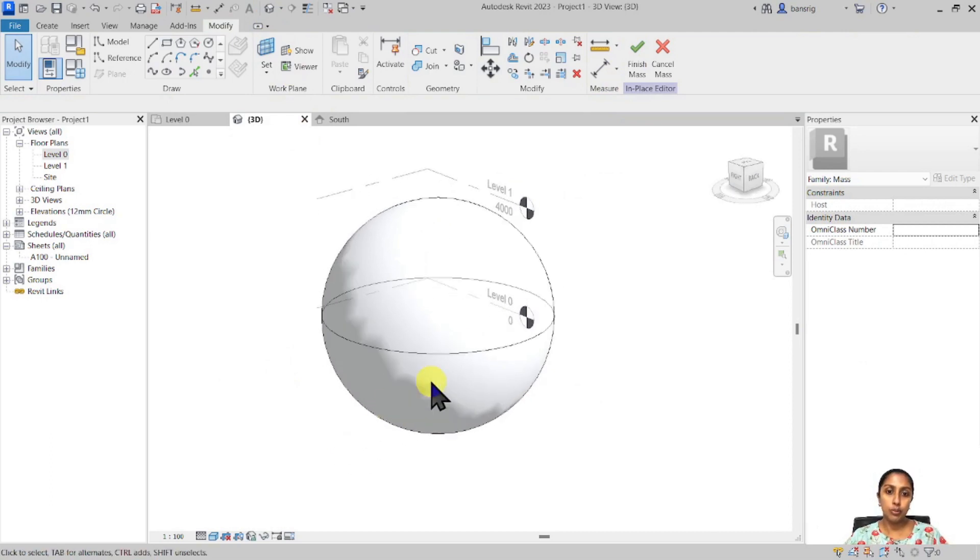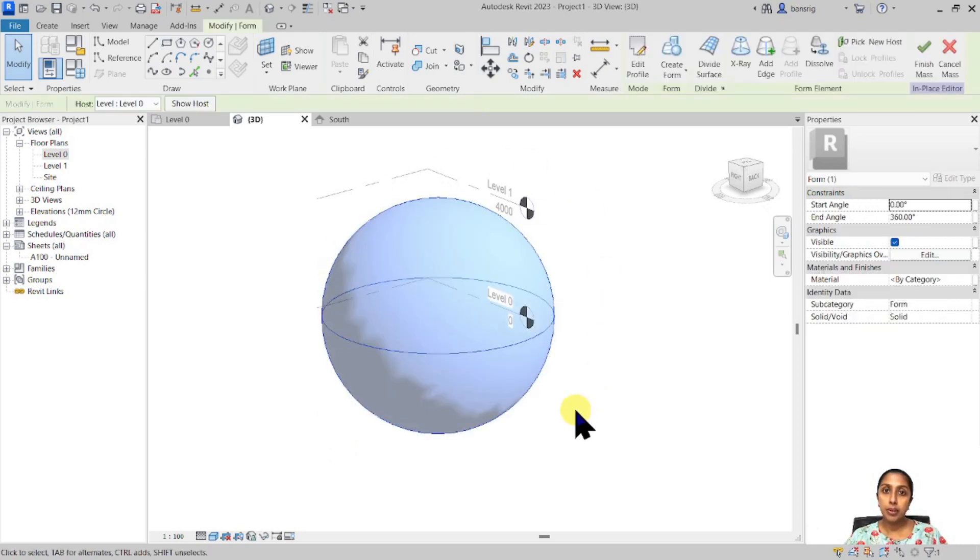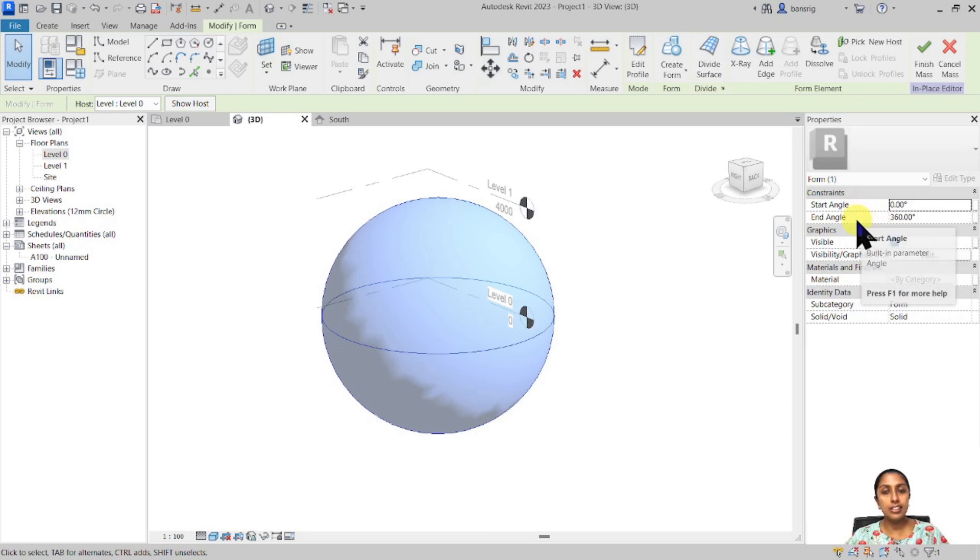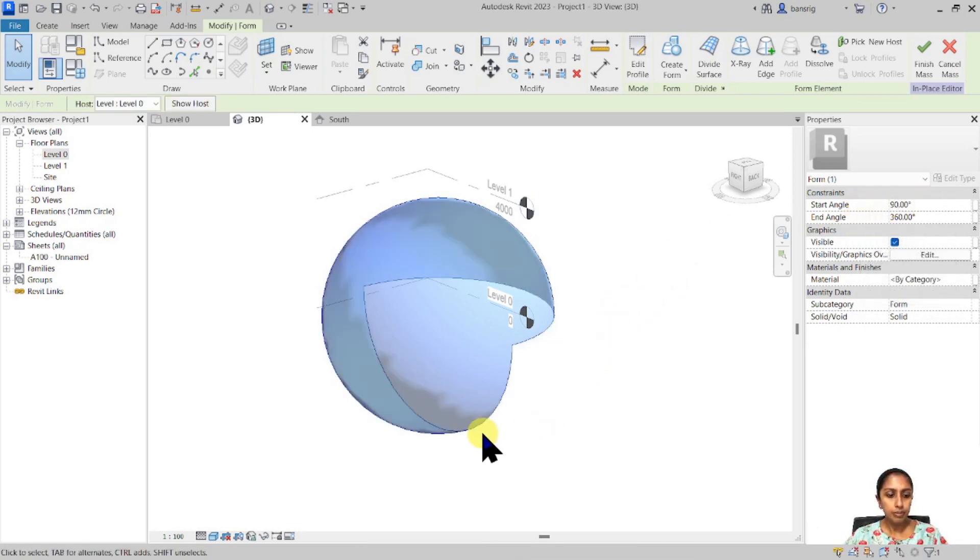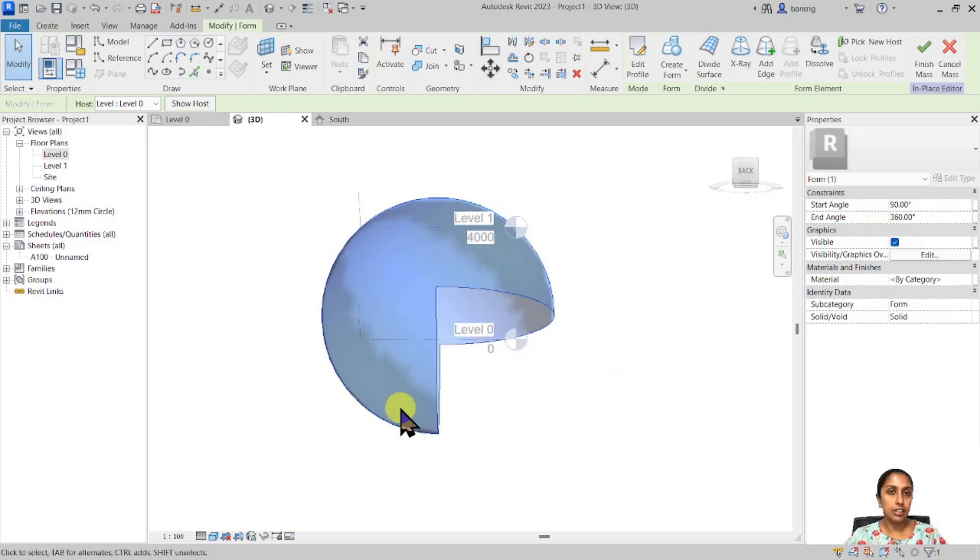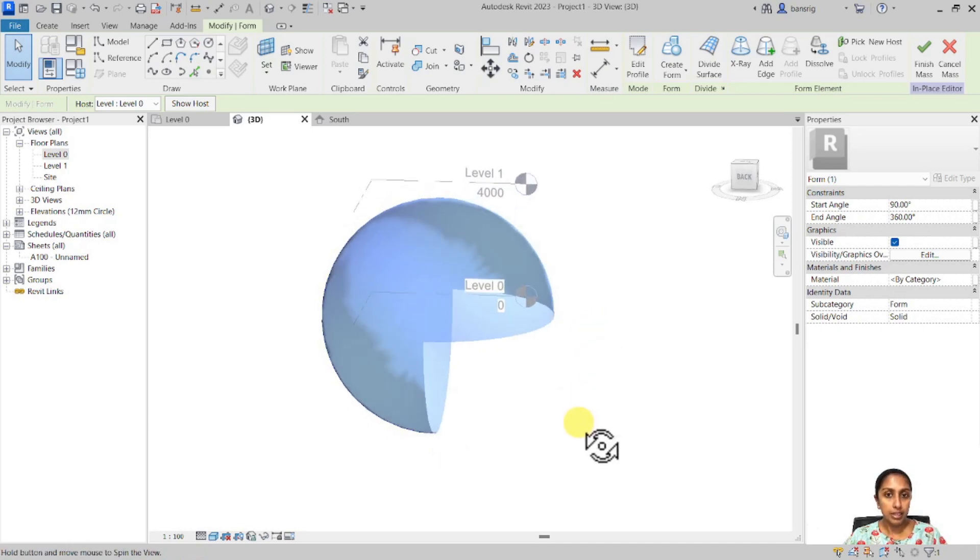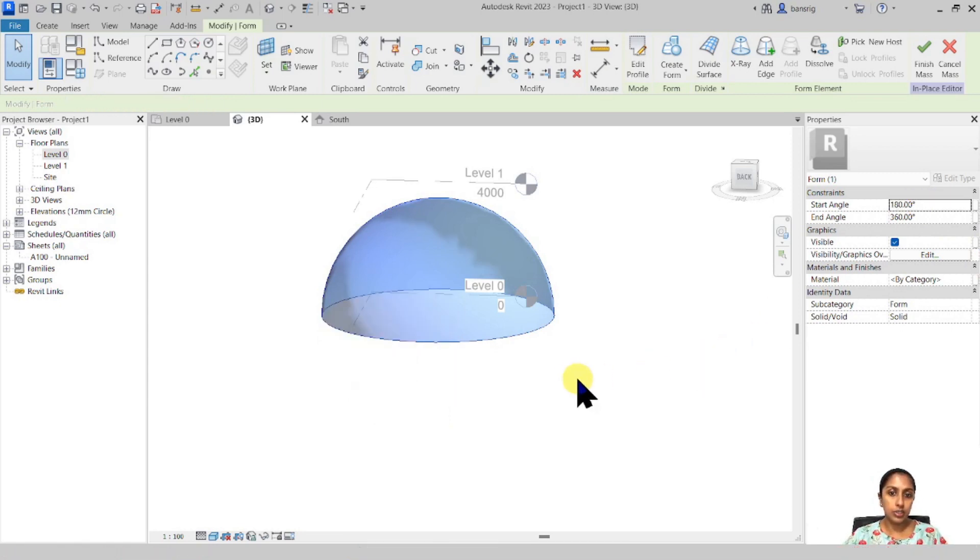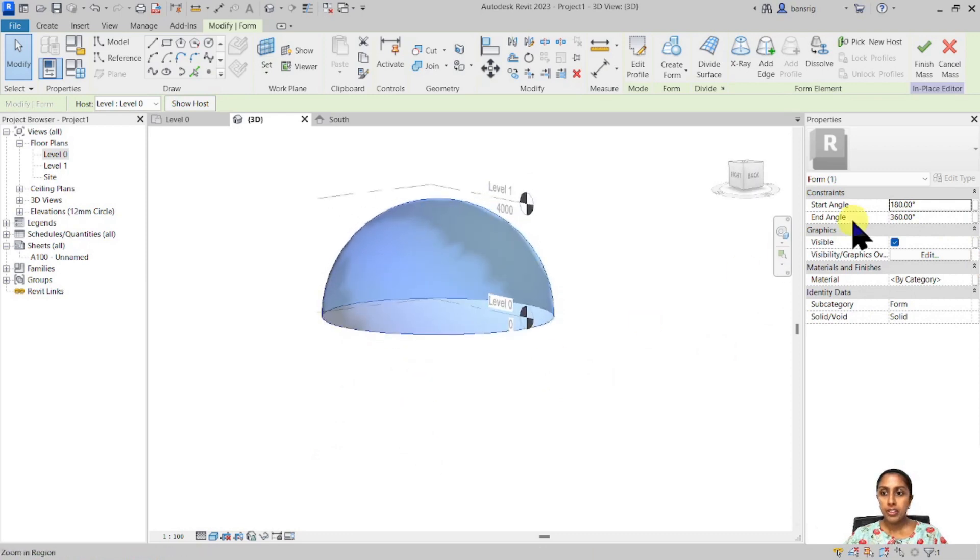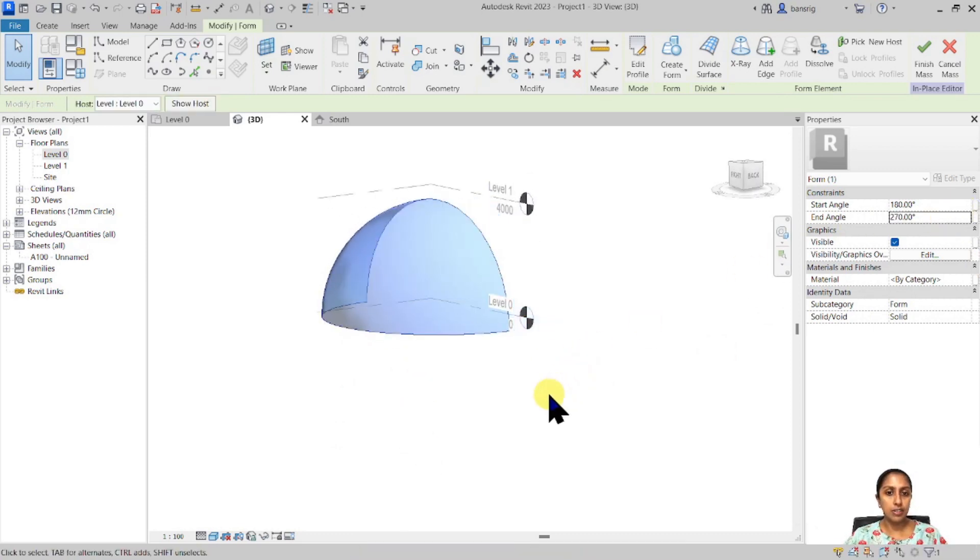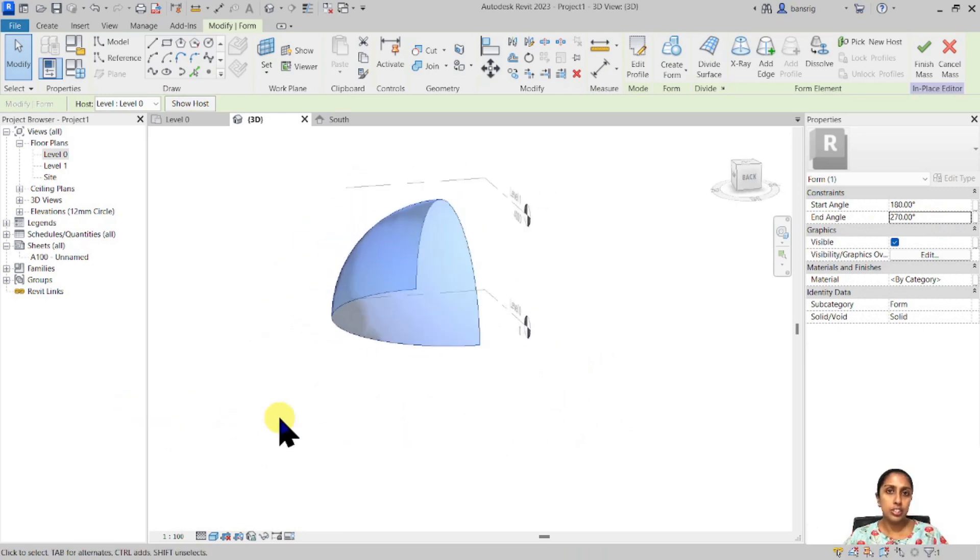Now the interesting thing about revolve is that it doesn't always have to be a 360 degree revolve. So if I select my complete mass I have an option of start angle and end angle. Let's say I'm going to start my revolve at 90 degrees and you'll see that it's kind of cut the 90 degree of revolve from my mass and it's continued towards 360 degrees. I can also do it in the other way around. So let's say I want to do it 180 degrees like this and switch off this at 270 degrees. So you can choose your start and end angle.